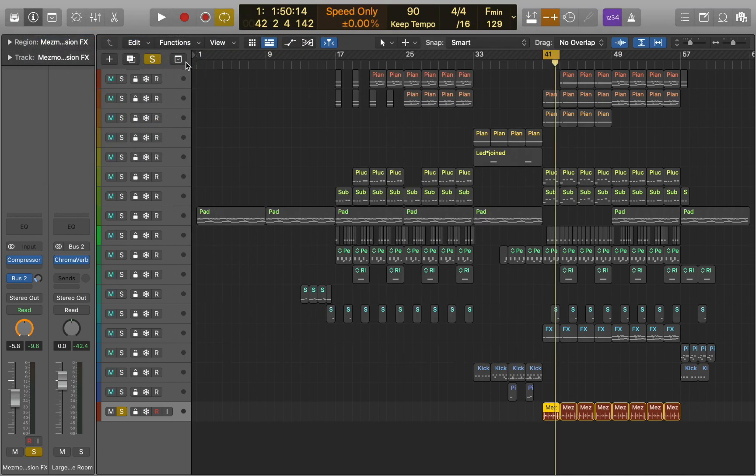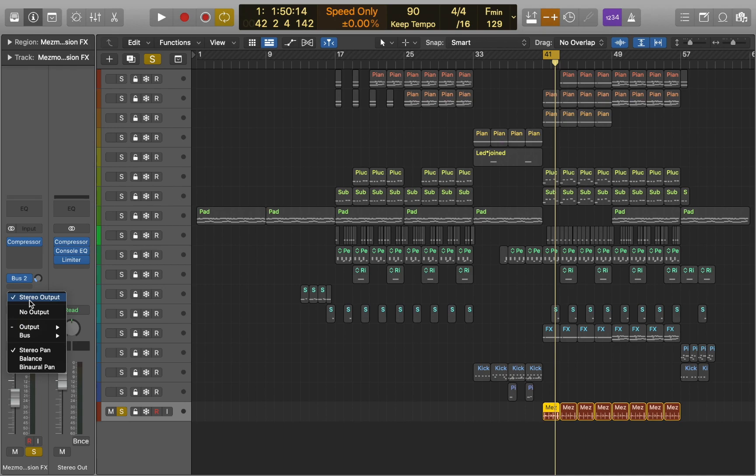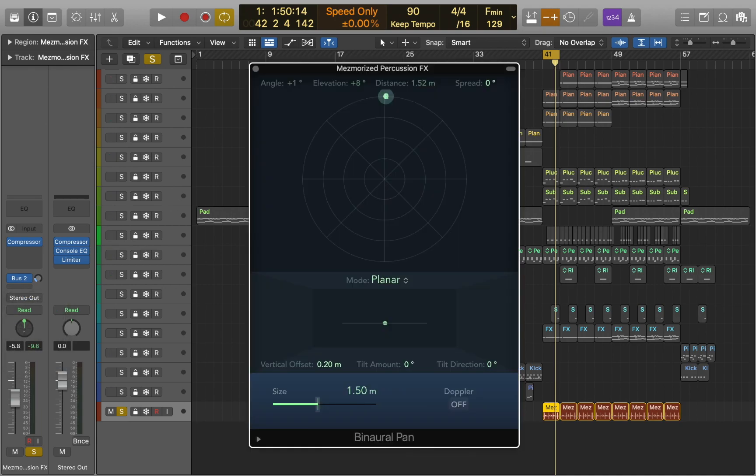Now let's see how we can use it. Click on the stereo out and choose binaural pan. Now double click on the pan. The signal that results from using binaural pan is best suited for headphone playback.